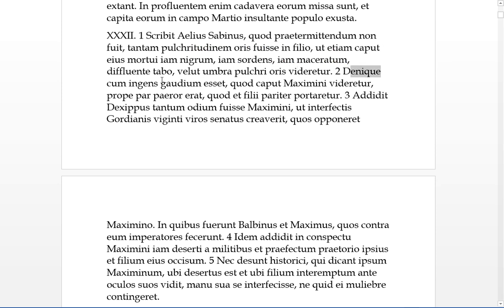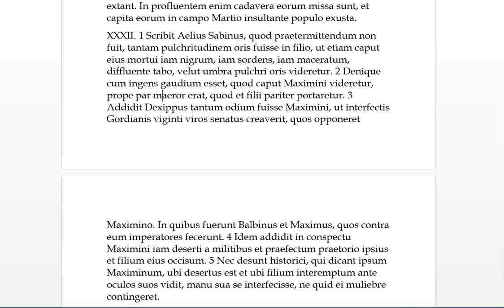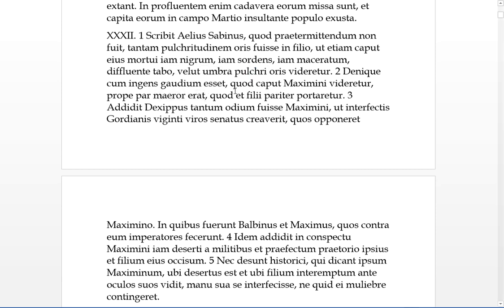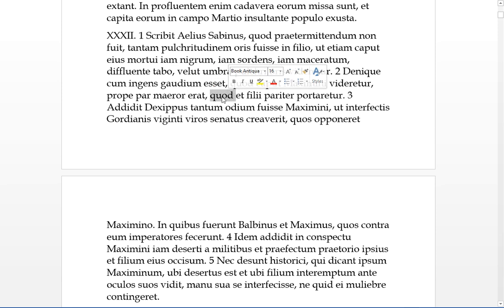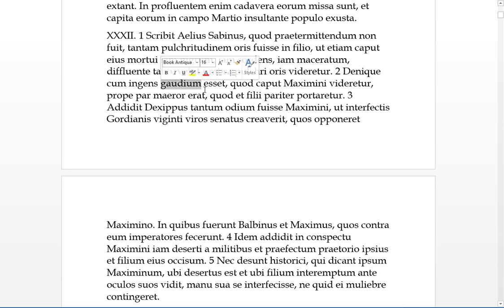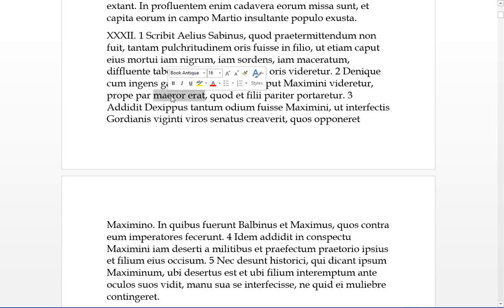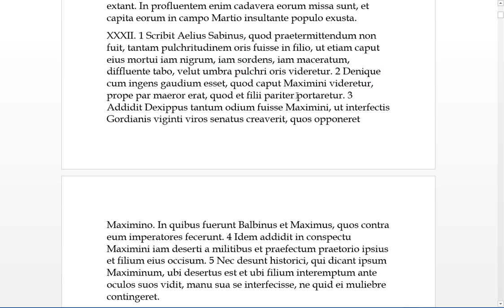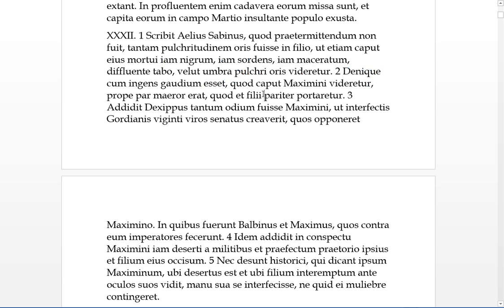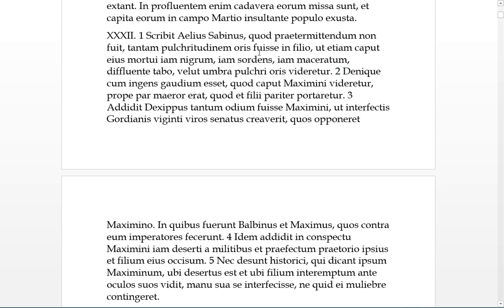Finally, there had been huge gaudium, huge joy, that the head of Maximus was videretur, was seen, and almost an equal, meror, the kind of grief there was, also, so there was equal amount of, so there was a lot of joy at the head of the father, all that, but there was an equal amount of sorrow, you might want to say, when the head of the son was portatum, and par means equal amount, fili means the son.